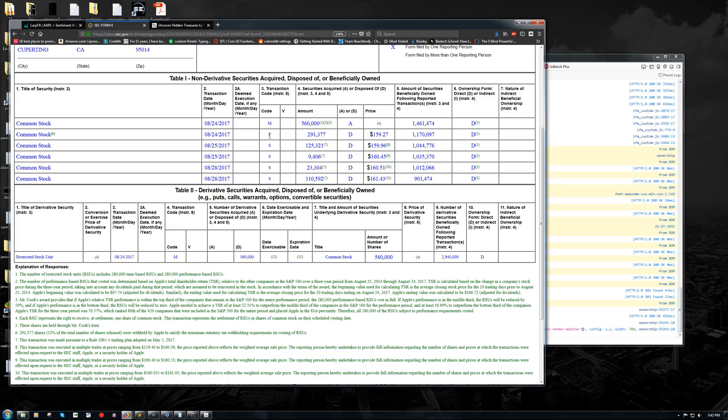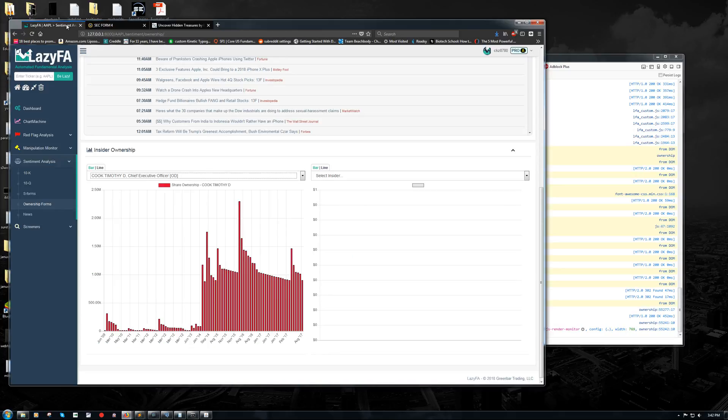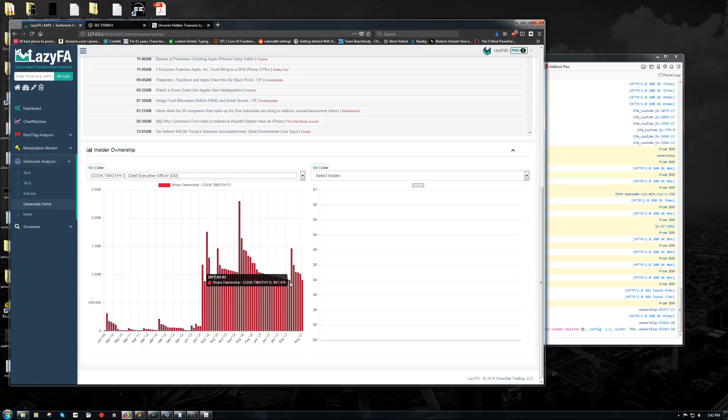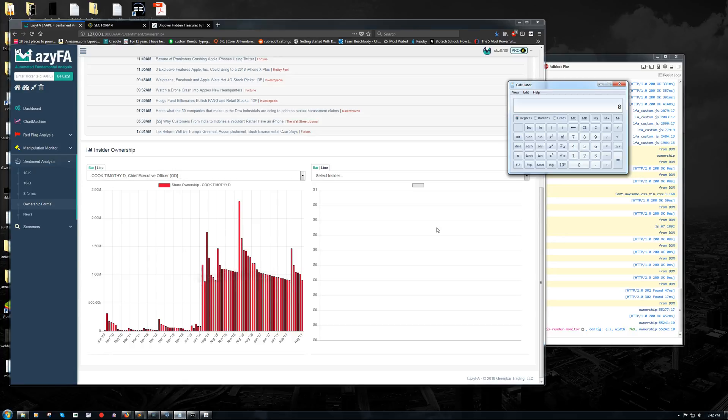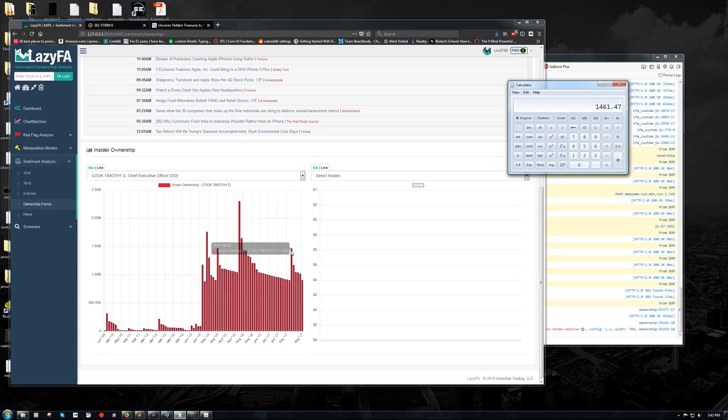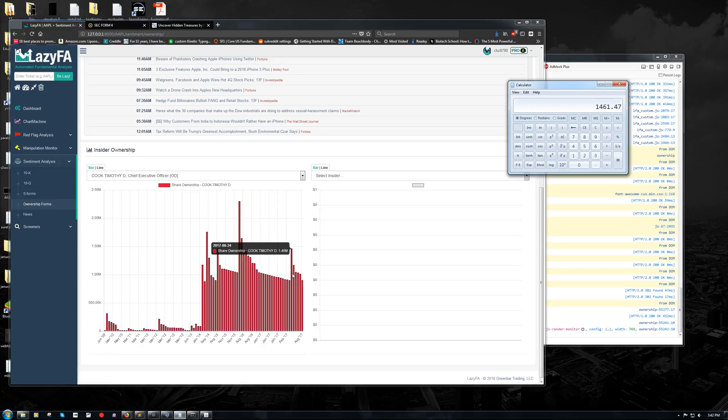So total, that's 560,000 shares. And if you look at the chart on LazyFA, you can see, if we do the math, 901.47 plus 560 is going to be 1.46 million. And there's the spike. So that's the reason for this spike in common stock is that he has converted 560,000 restricted stock units into common stock.